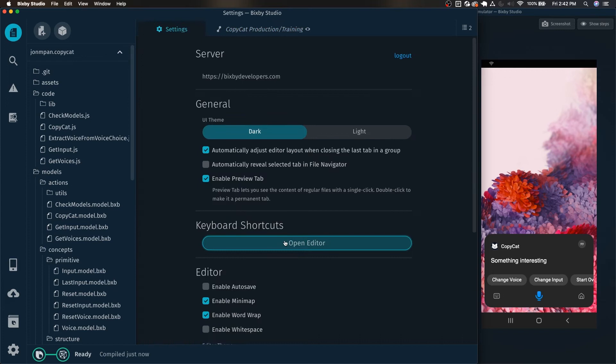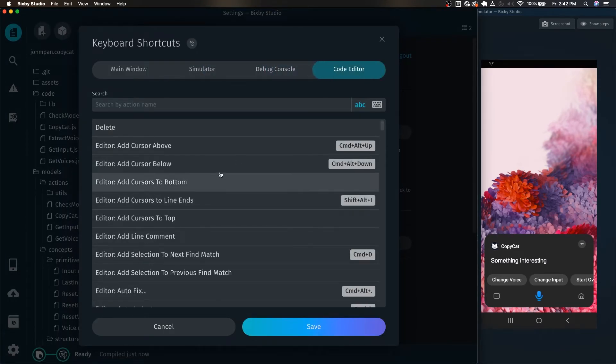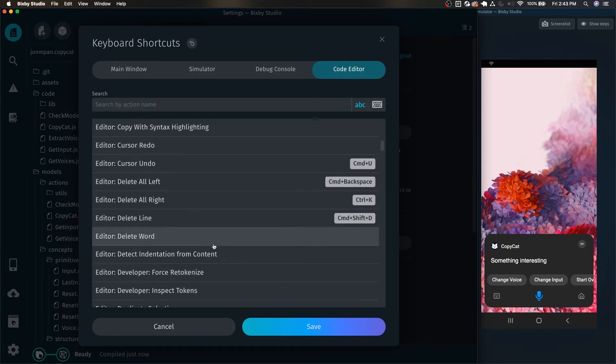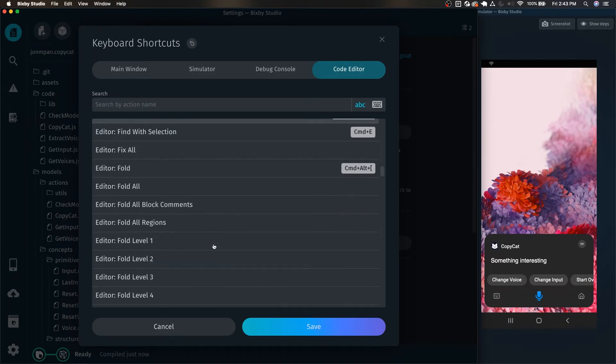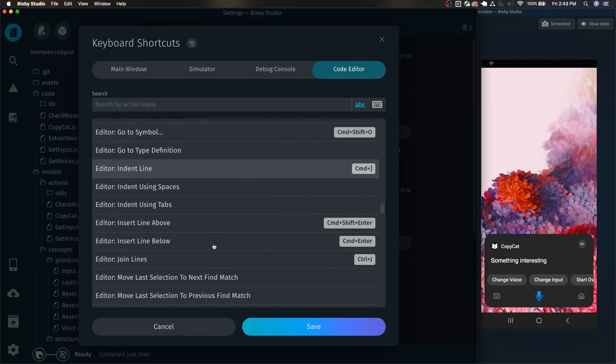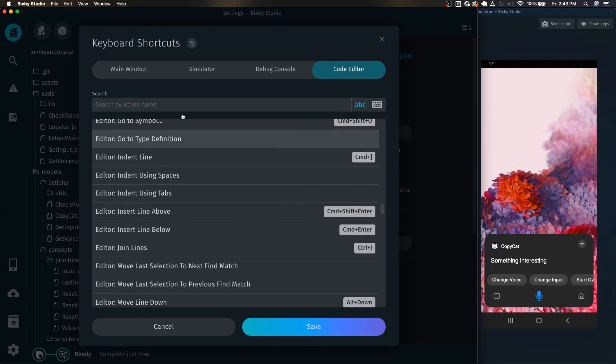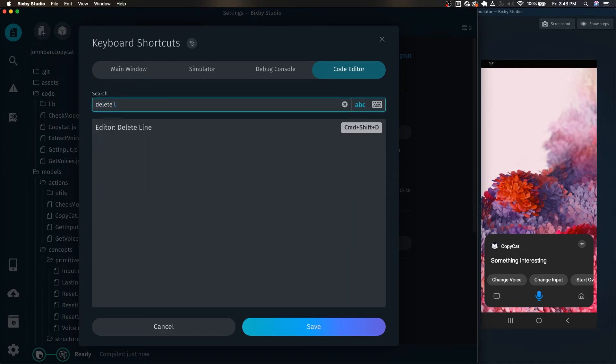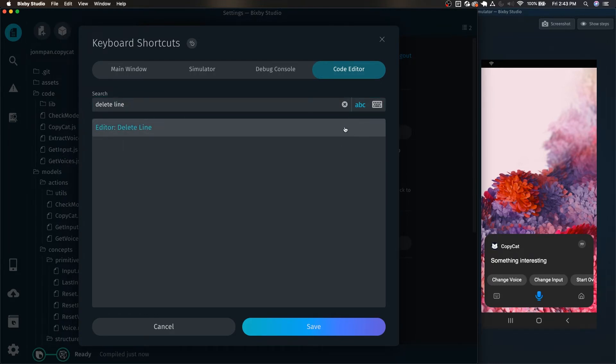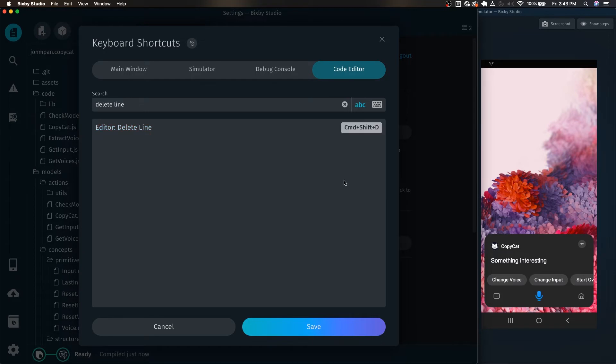Now let's go back to the shortcuts and this time we're going to take a look at the code editor shortcuts. Me personally, I really like to have the delete line, which I will find in here. We can actually also use the search feature here. There it is, delete line. You can see I had already set this for command shift D, but if we clear it out, we can do command shift D.